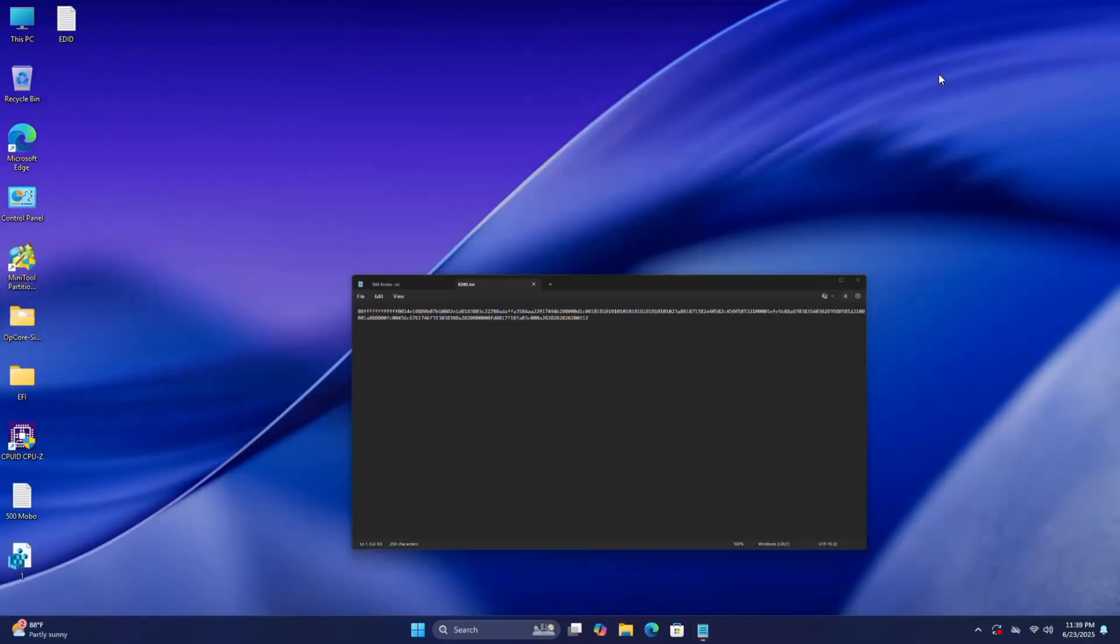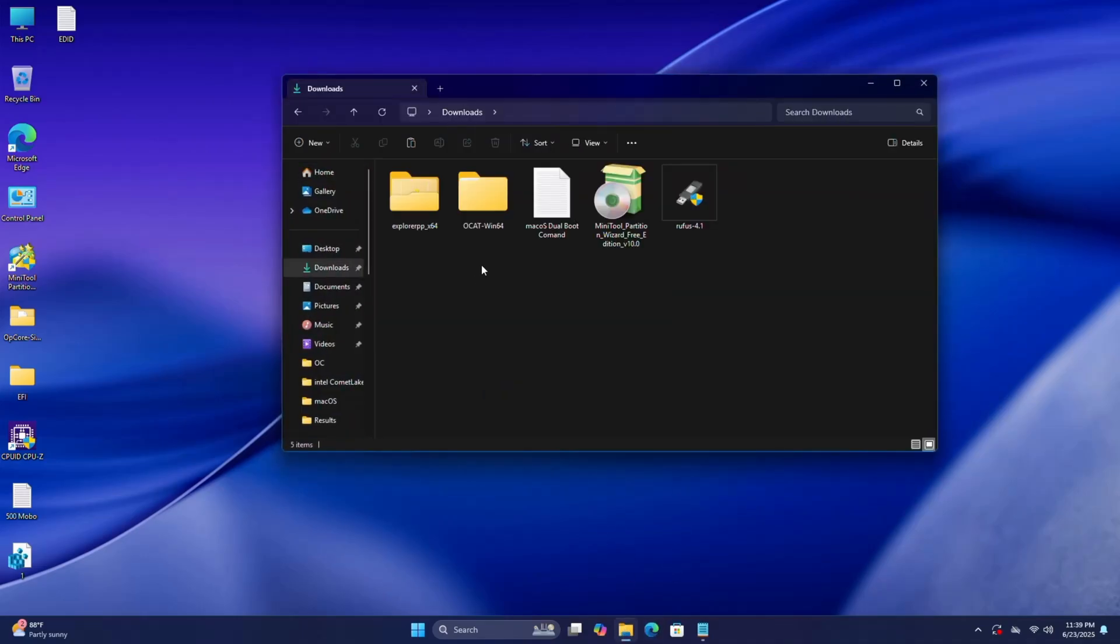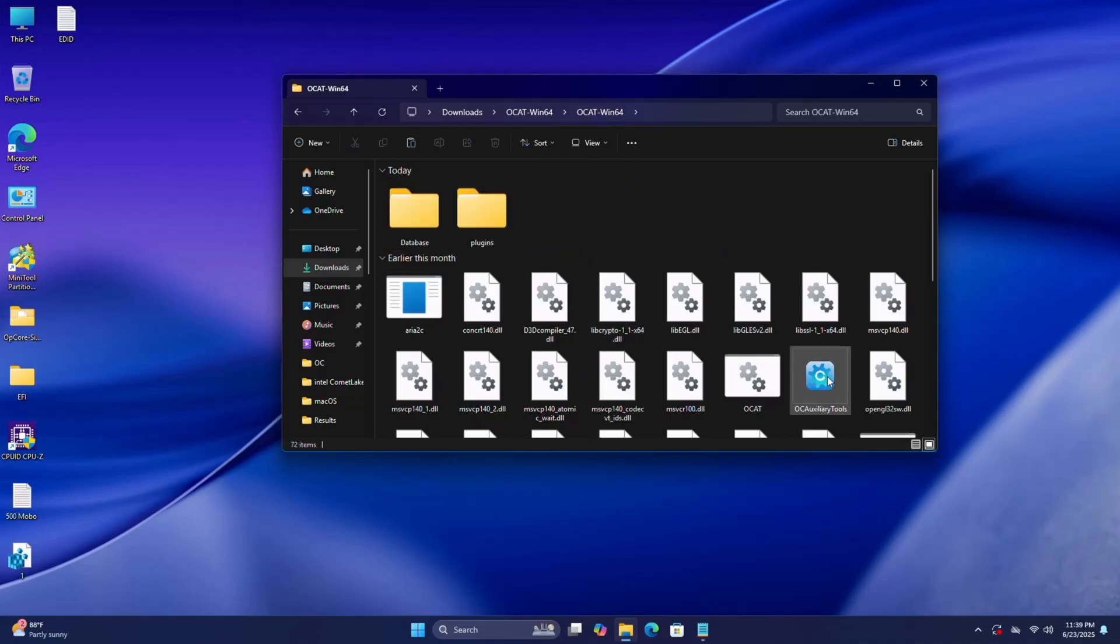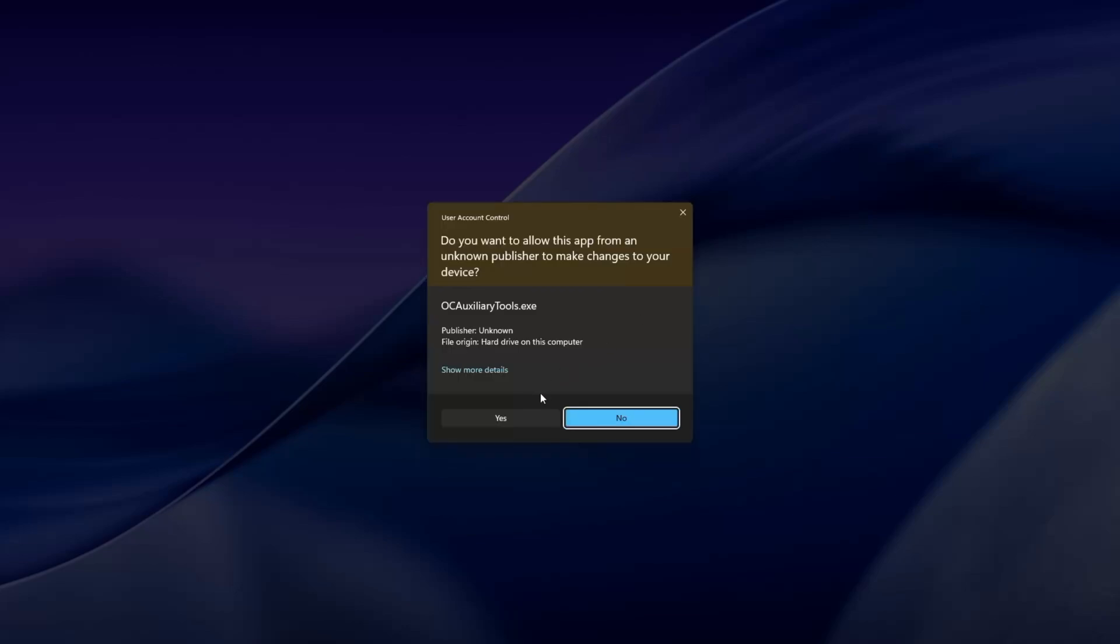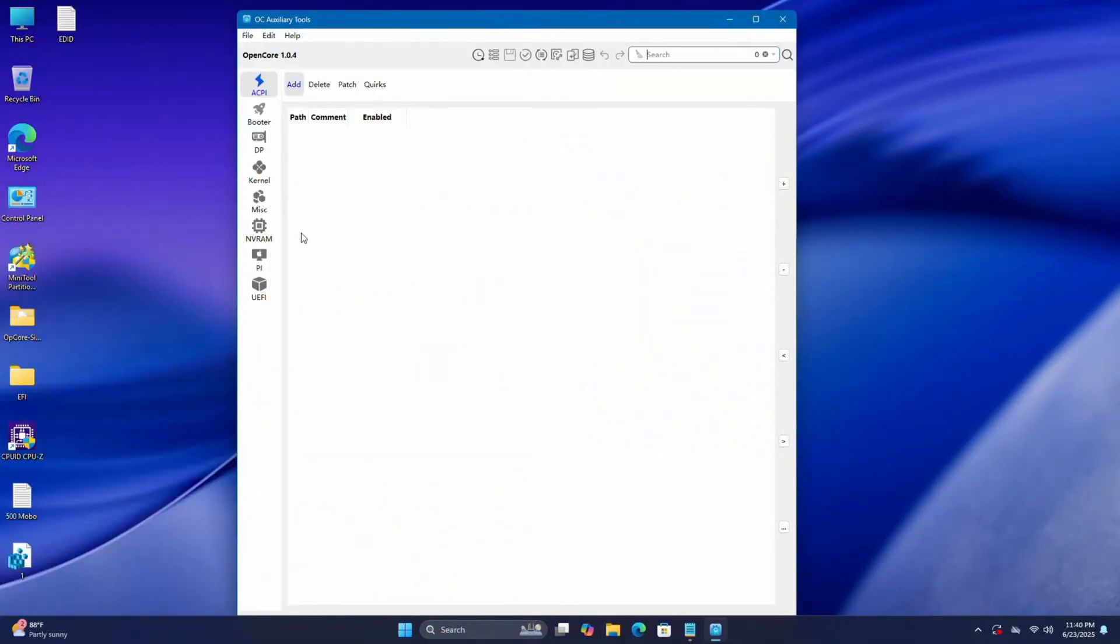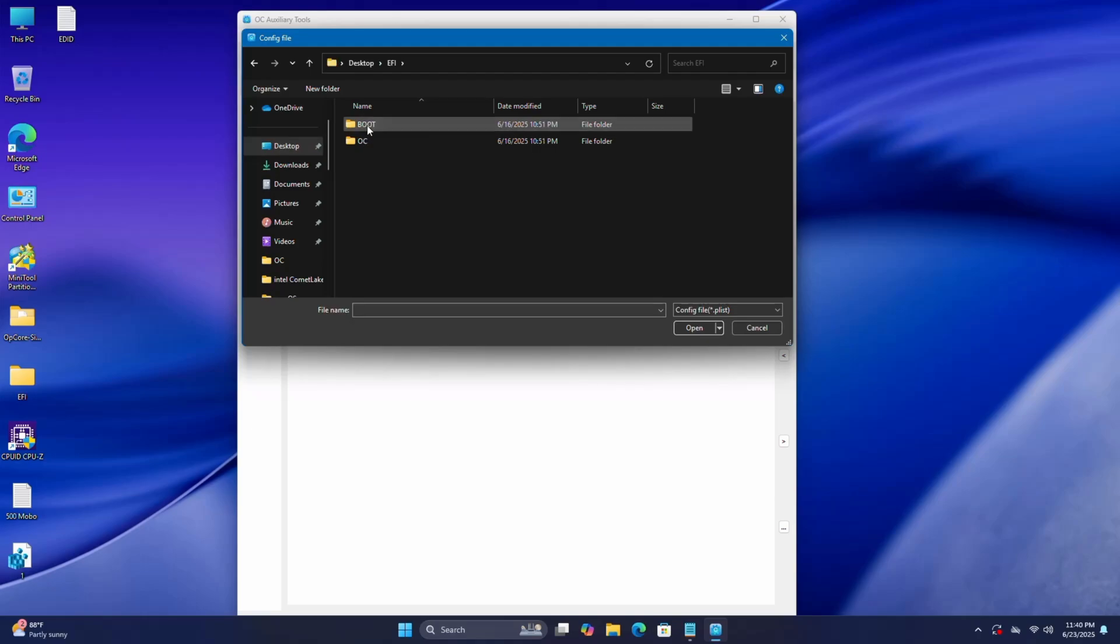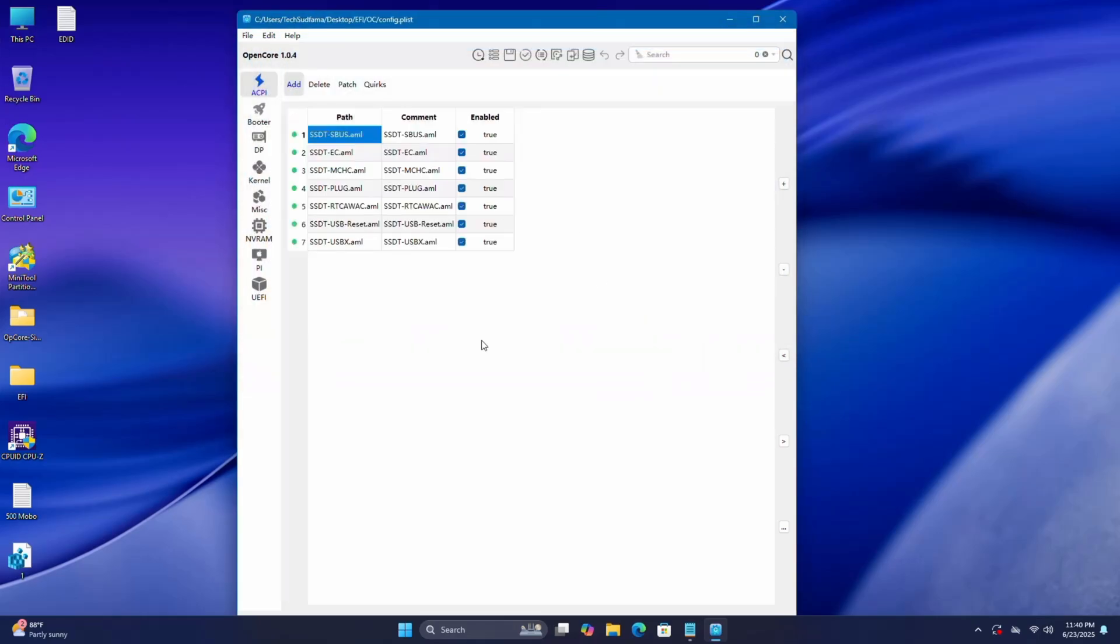Go to the download folder. Here you'll have to download the OCAD tool, link will be given in the description. Open the folder, open it, and here you'll find Auxiliary Tool. Right click on it, Run as Administrator, click on Yes. Close it. Now you can see my EFI is on the desktop. Click on File, click on Open. Go to Desktop, select the EFI, OC, then select config.plist and click on Open. Now you can see it's opened.